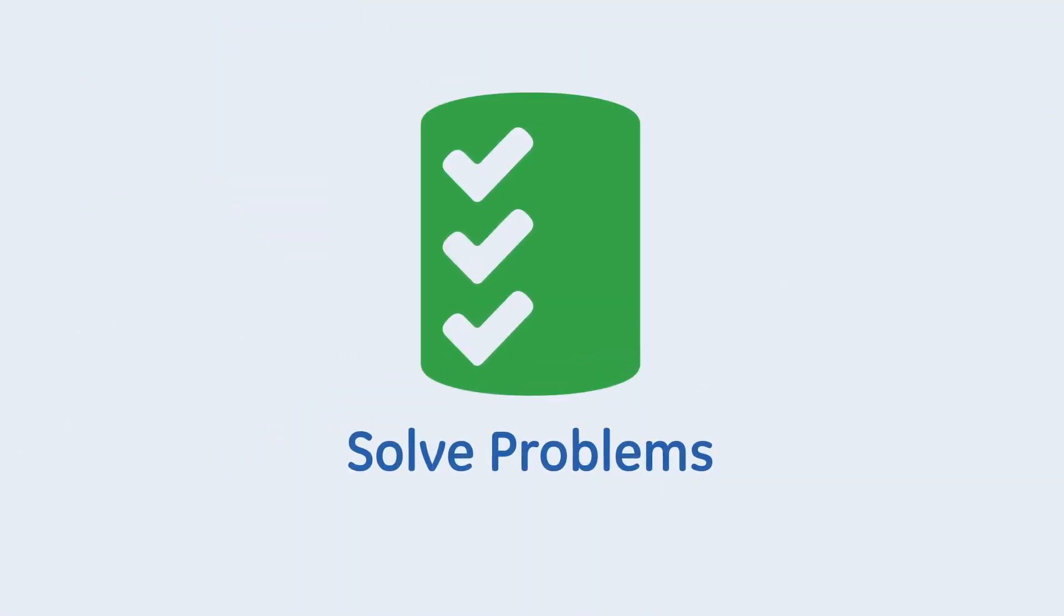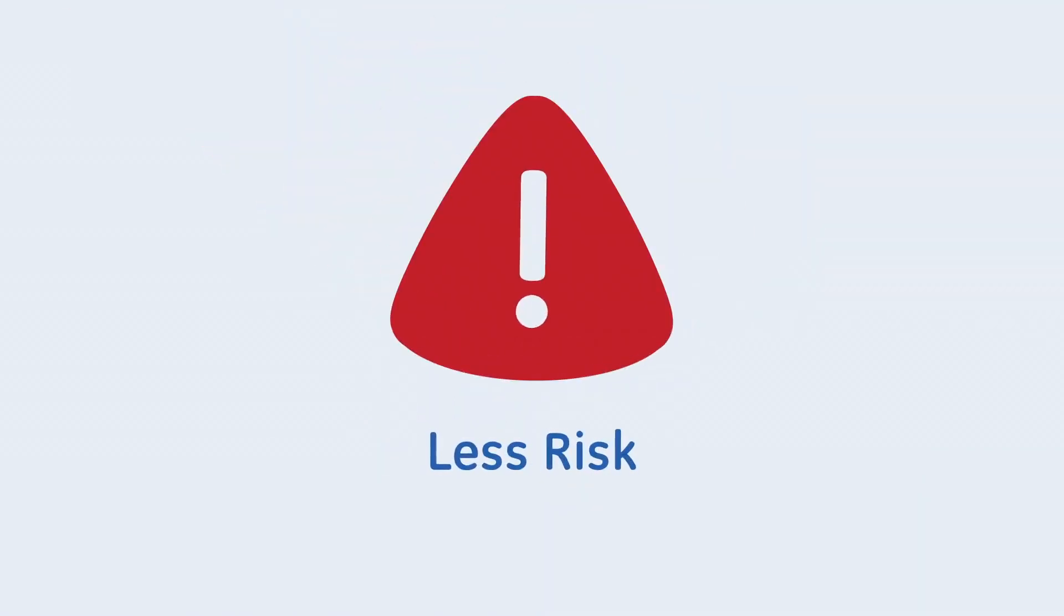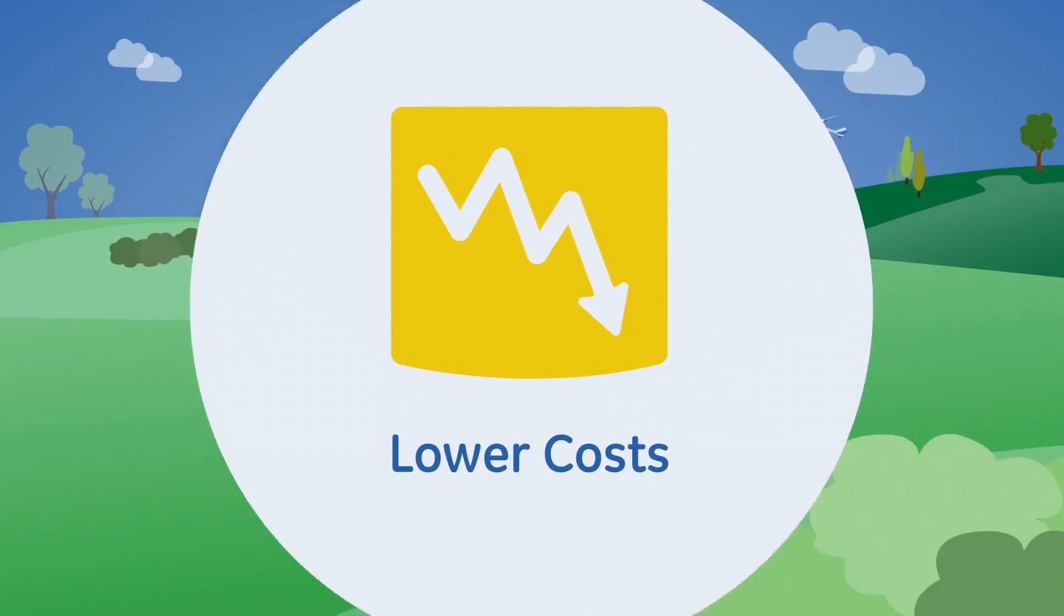That means good decision-making is easy, driving more uptime, less risk, and lower costs.